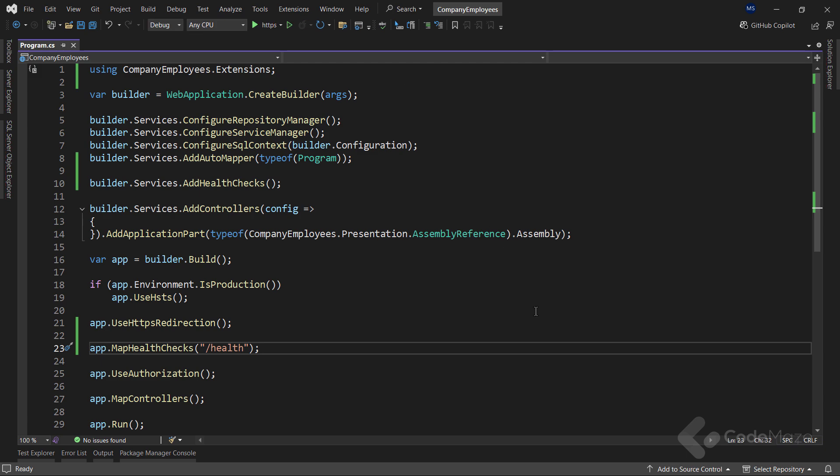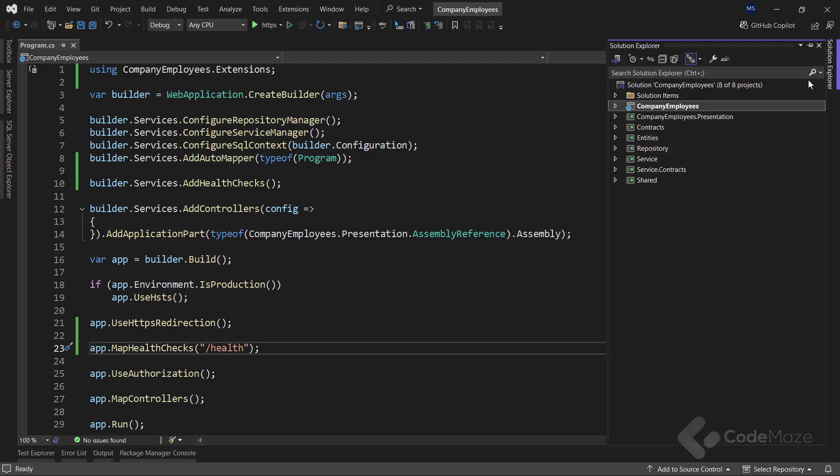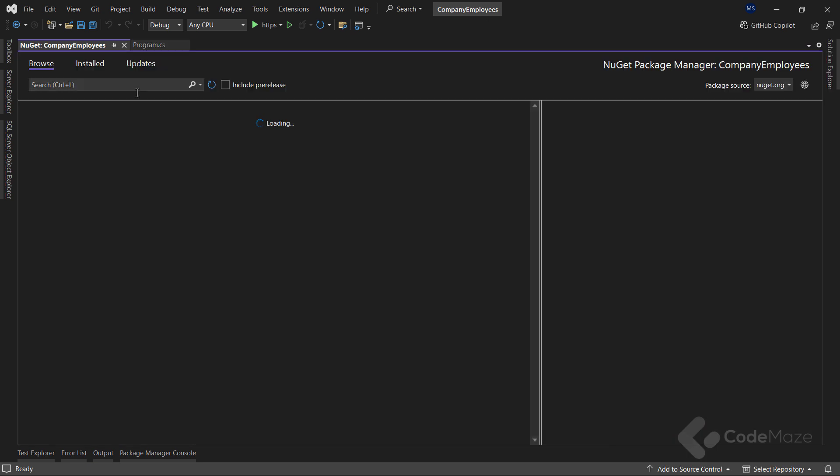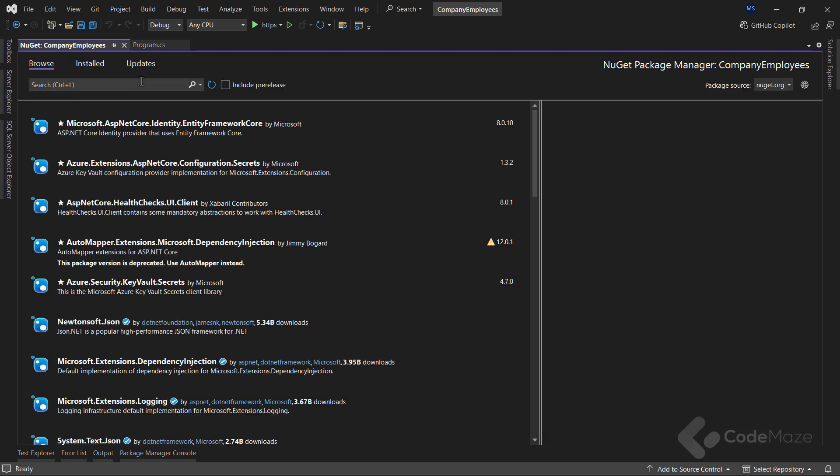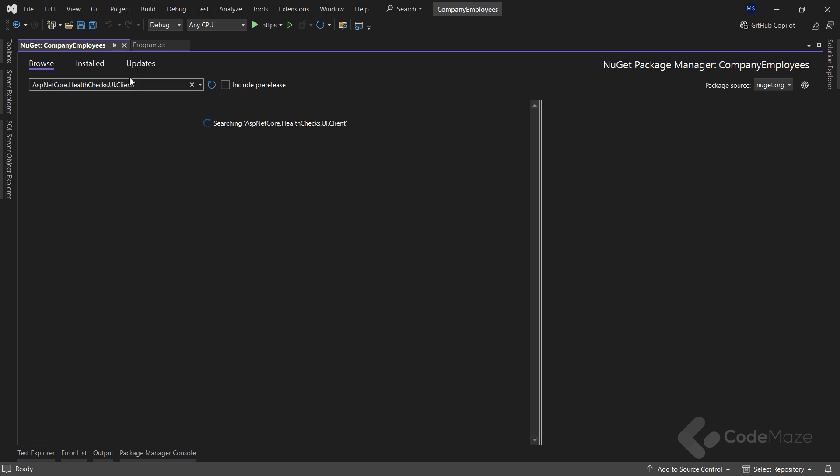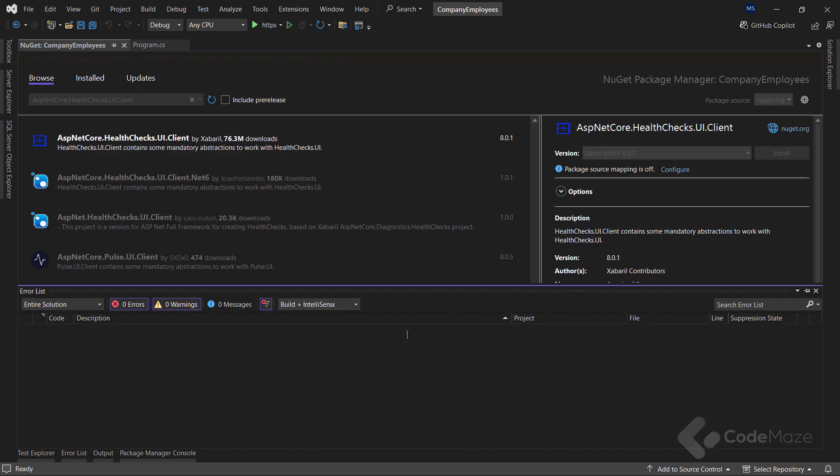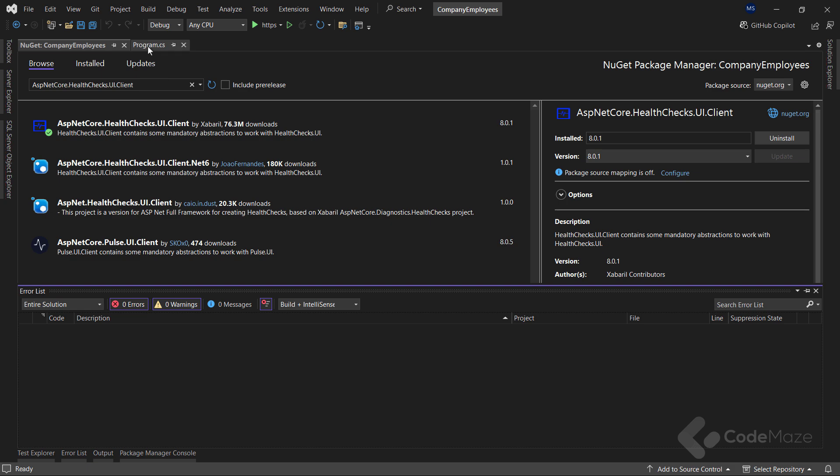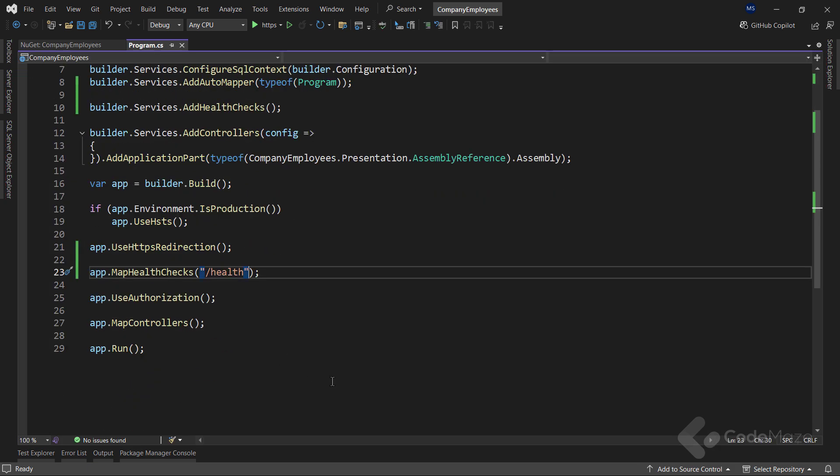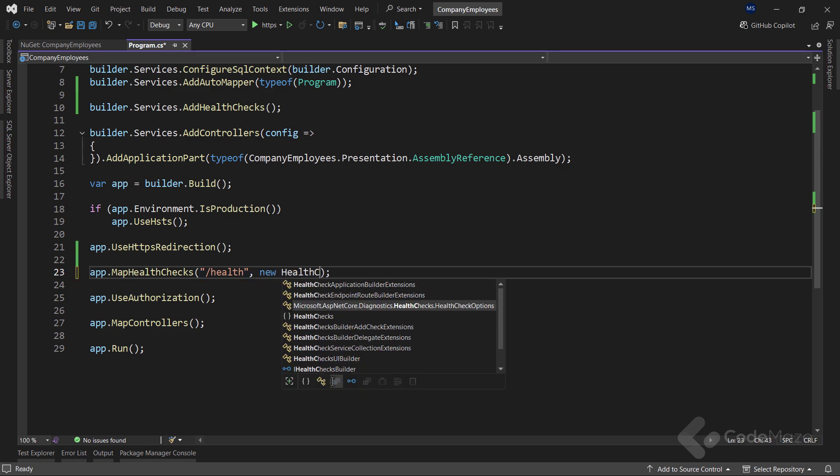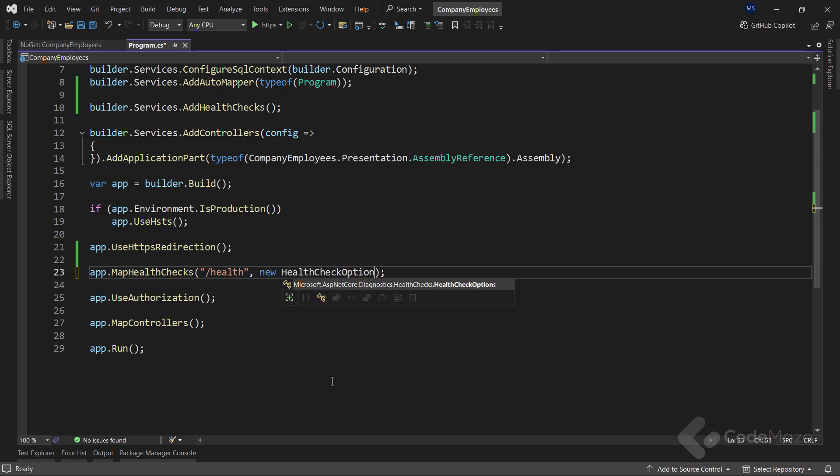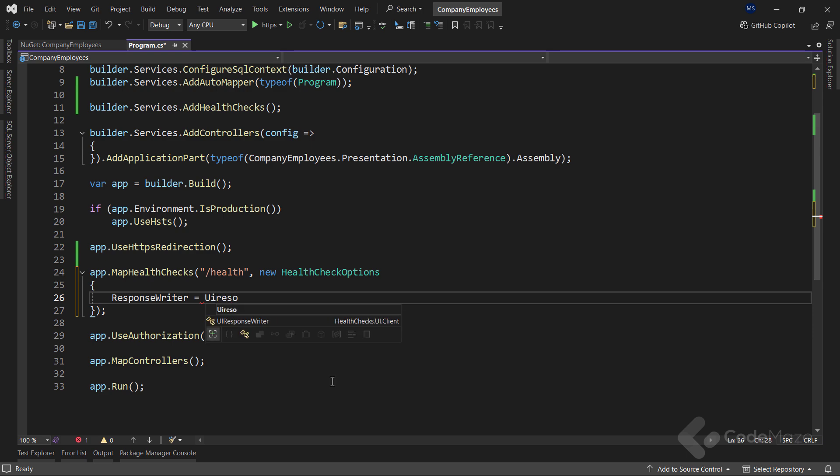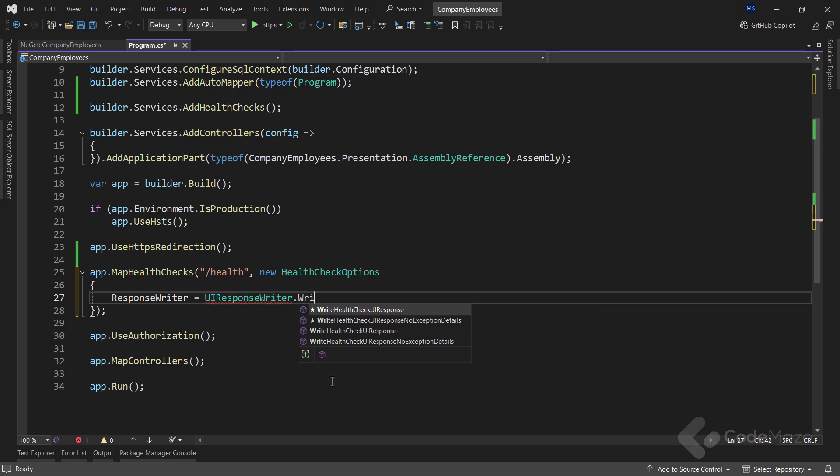But I can customize this response to include more information. For that, I will first install a new package named ASP.NET Core health checks UI client. After the installation, I can slightly modify the endpoint. I will extend the endpoint with the additional health check options parameter. And here, I will populate the response writer property with the UIResponseWriter.WriteHealthCheckUIResponse value.